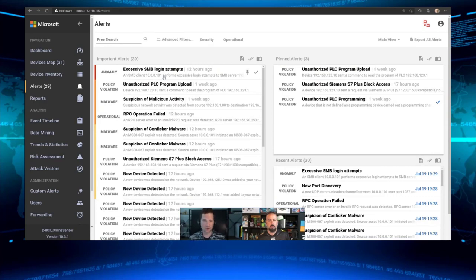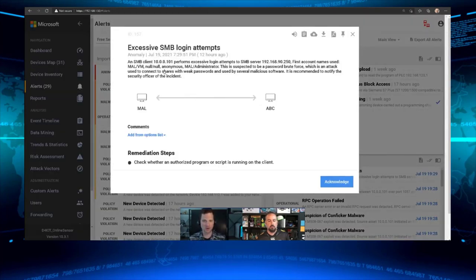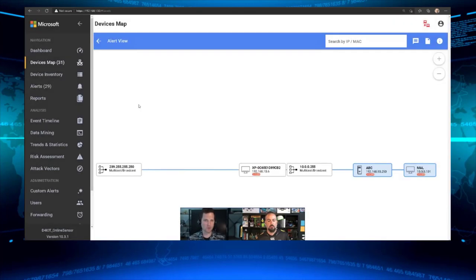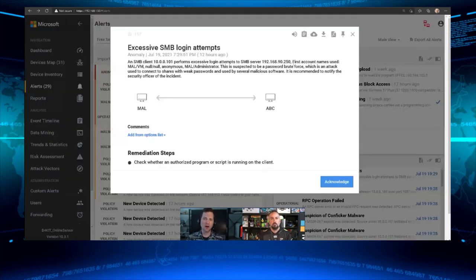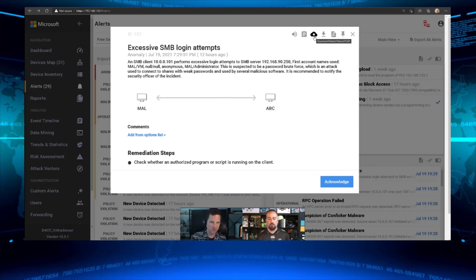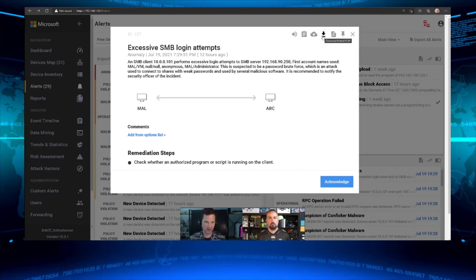I can open up one of these alerts and Defender for IoT gives me a nice description of what's happening, some context, and recommended next steps and remediation. I can click on devices to bring up the device map and see the relationship between devices, then drill in and triage. At the top, I can download the PCAP file — since the sensor monitors all network traffic, I can open it in Wireshark to see full context around what was happening before and after. I can also export the alert out to a report.